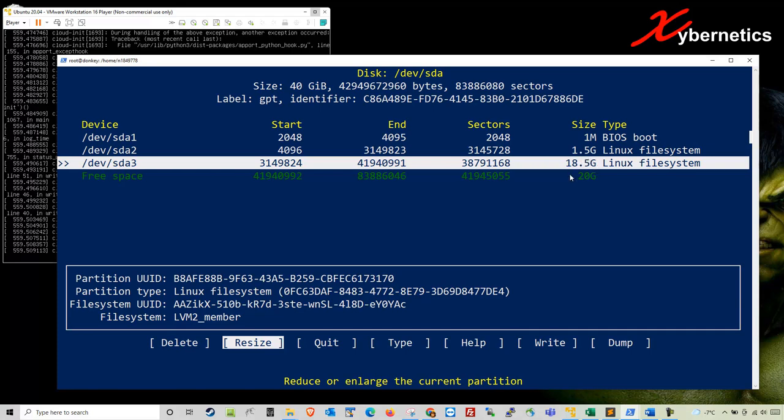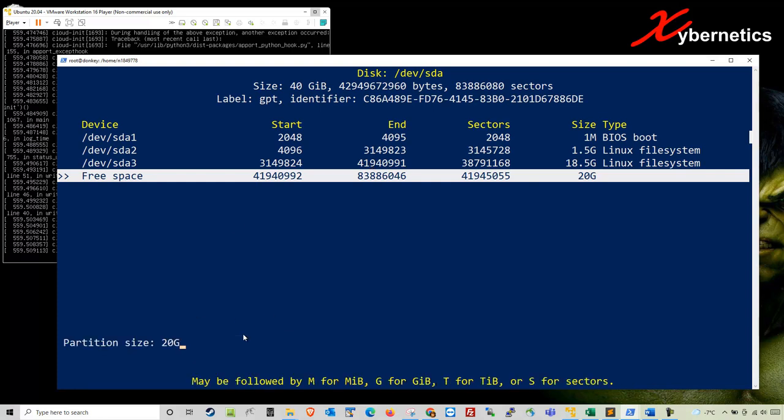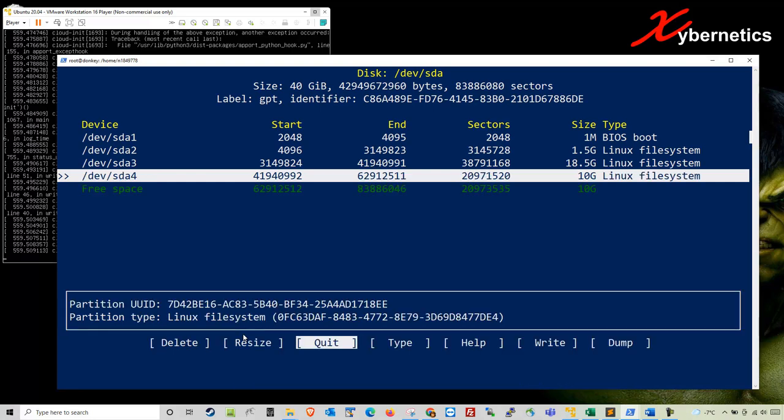For this system on Ubuntu 20.04, since the file system for home is LVM, what you're going to have to do is take the free space and create a brand new partition itself by selecting new. Hit enter and I'm going to allocate about 10 gigabytes in here. When I hit enter, it creates a new SDA4 under /dev and 10.